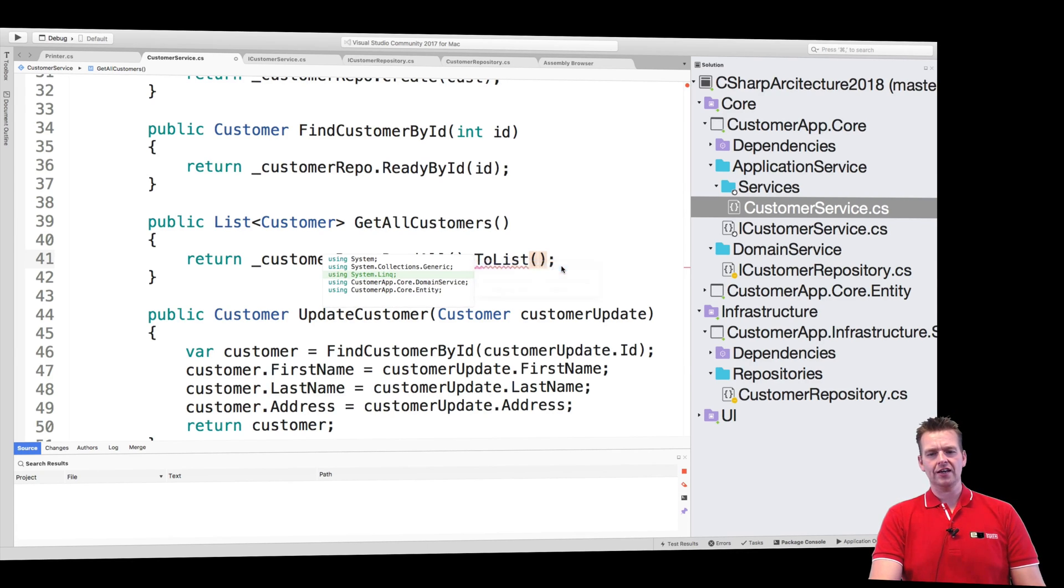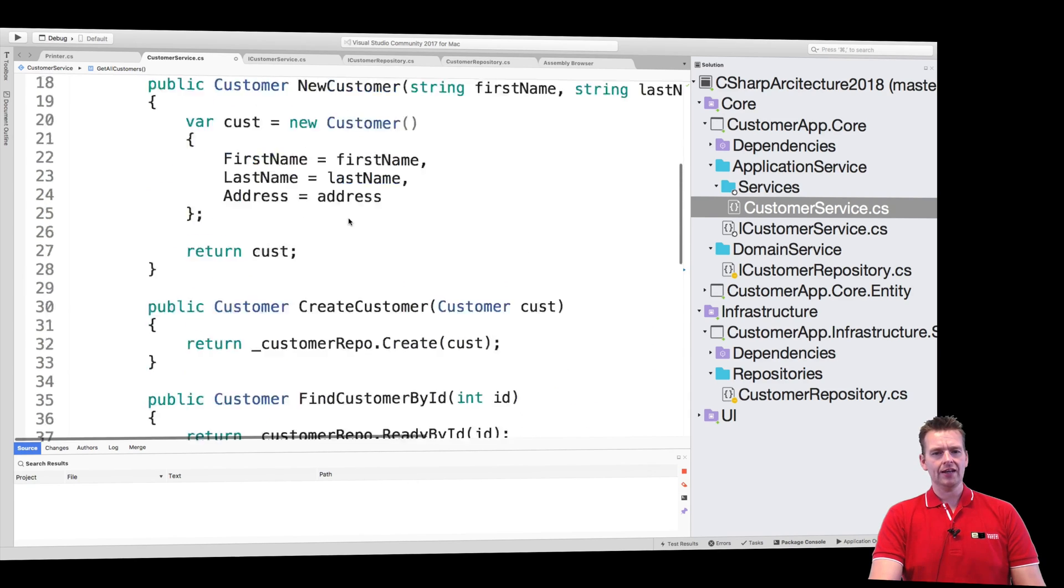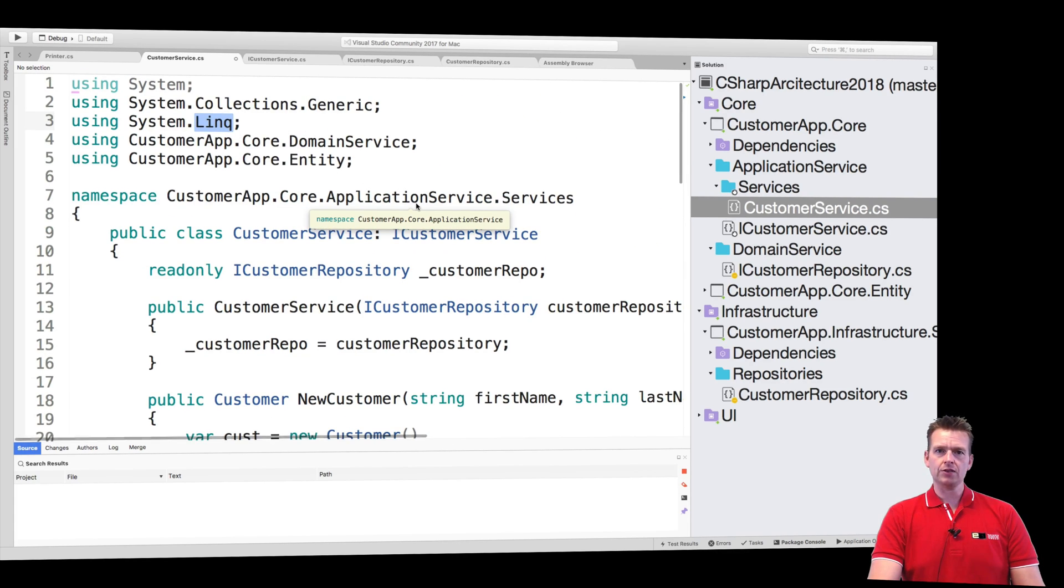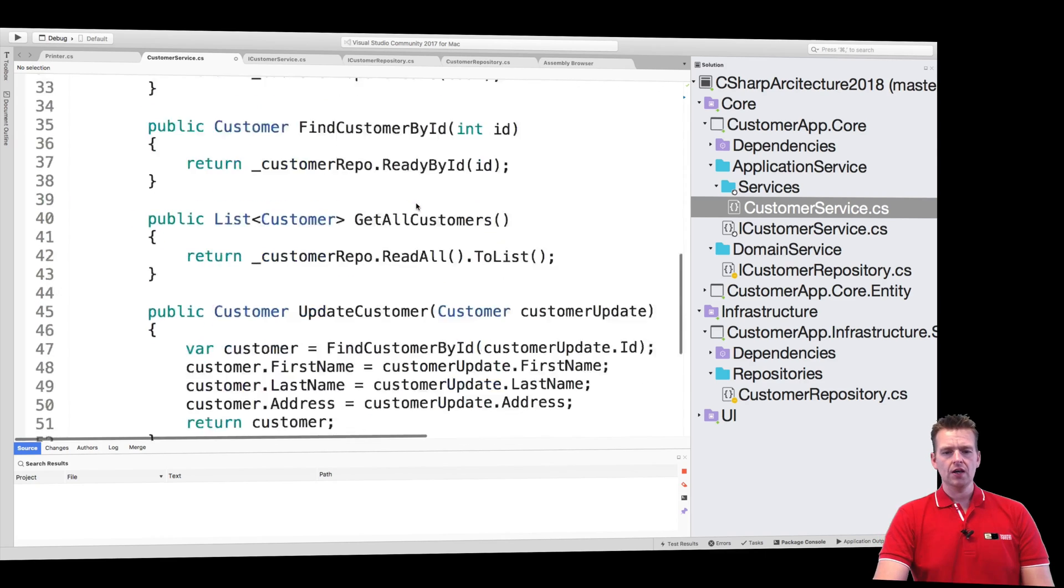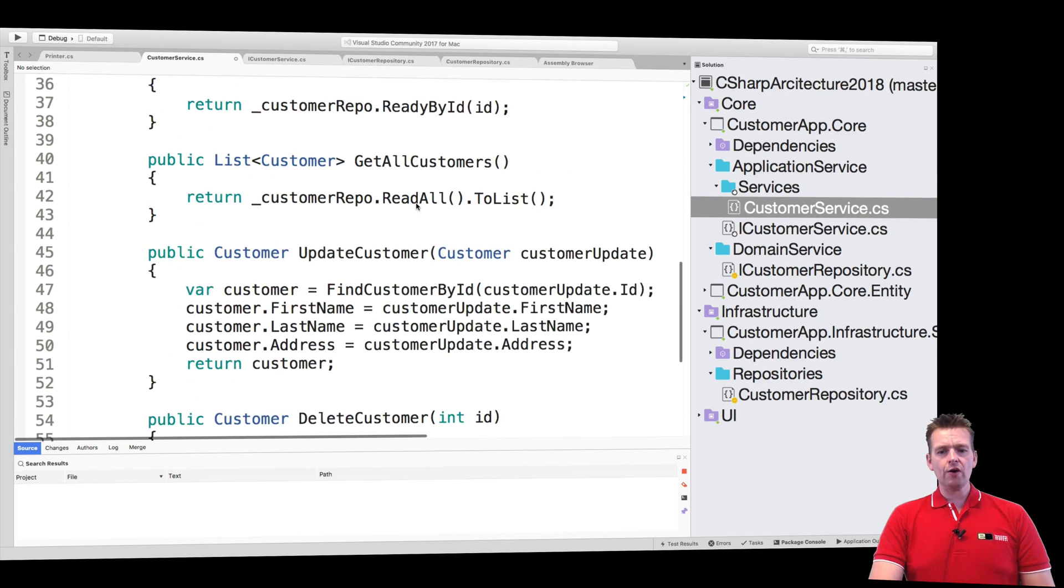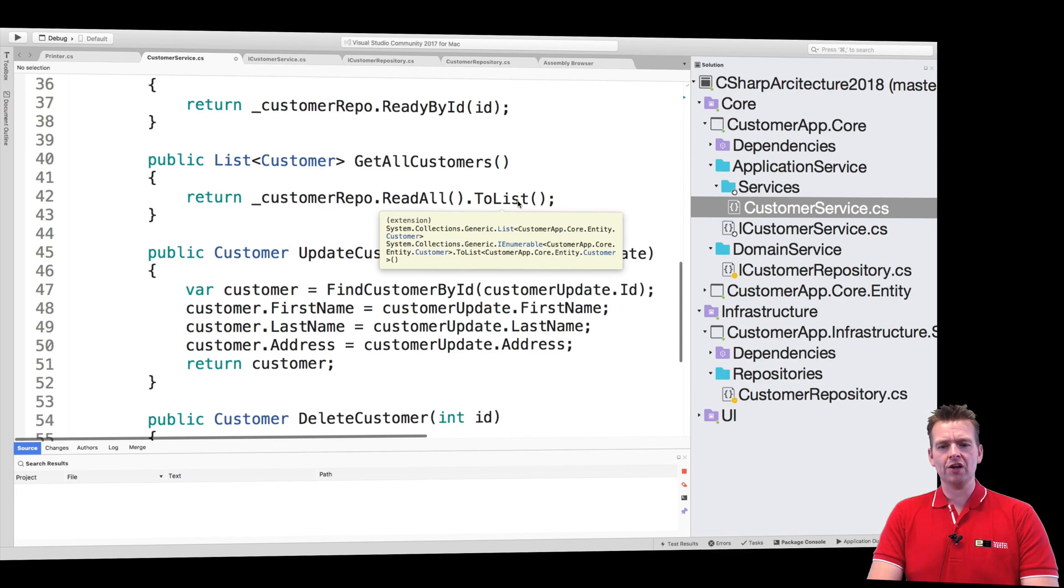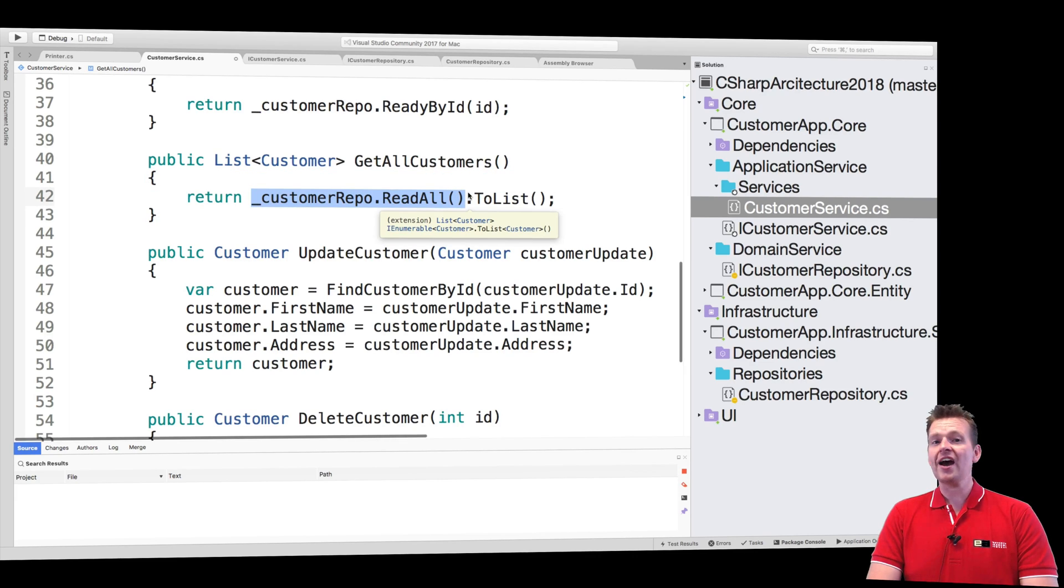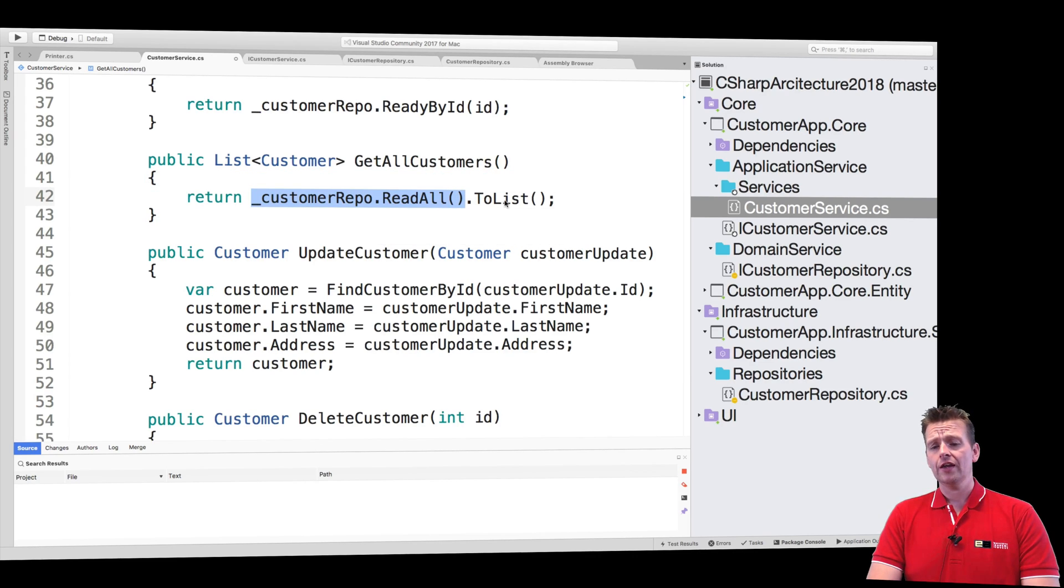Let me just try and scroll to the using statement. There it is, LINQ, that's what I'm using. So now I can do a to list and it will convert this guy from an IEnumerable into a list.